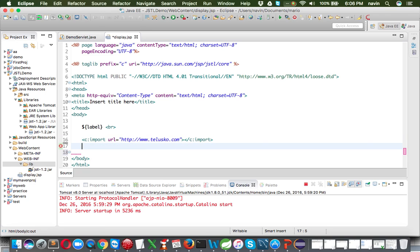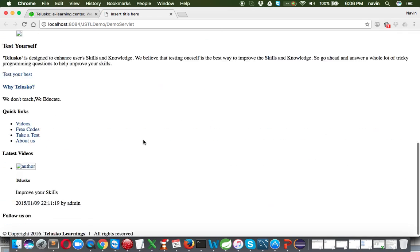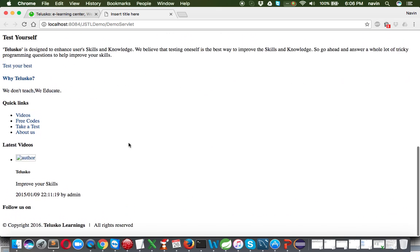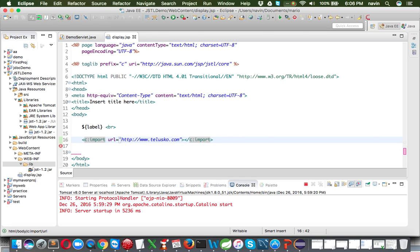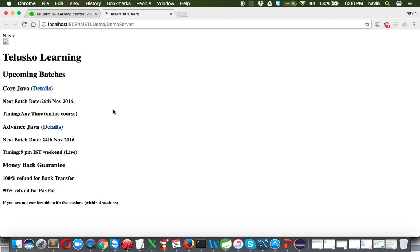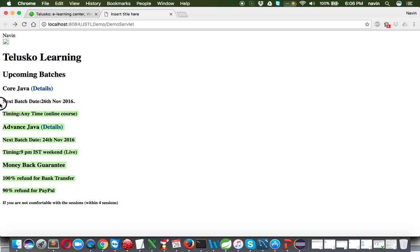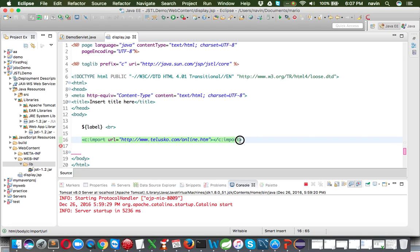If I run this you can see I'm fetching my entire website here. I wasn't able to fetch everything but the page loaded. If I mention a specific path like 'online.htm' and run the code, you can see we got our website's registration page. We didn't get the CSS and other assets, but we got the page. So you can use c:import to pull in external web pages.